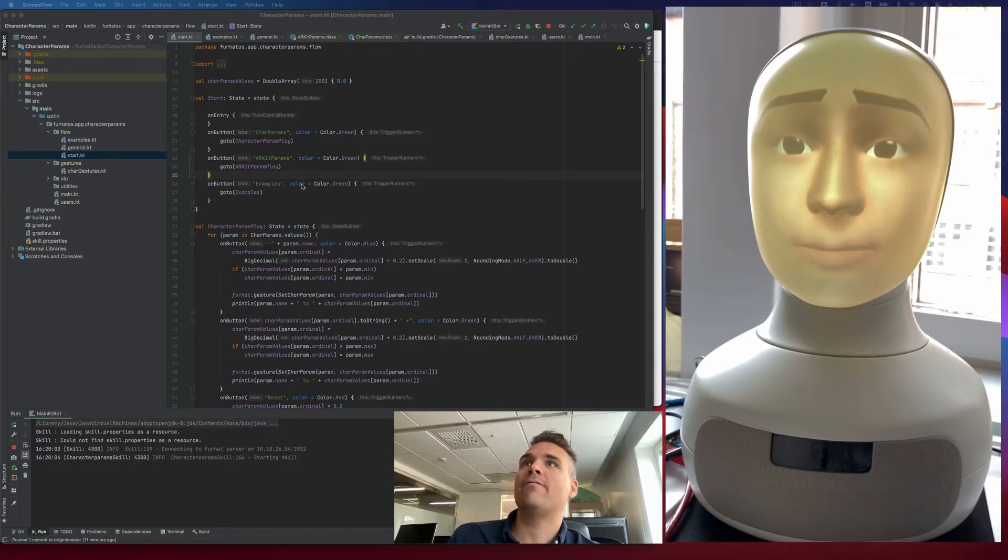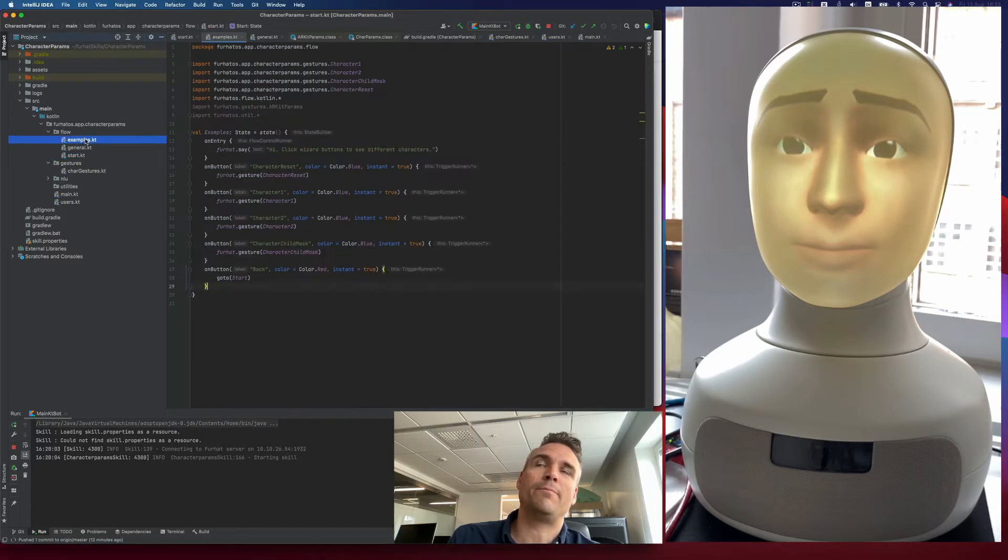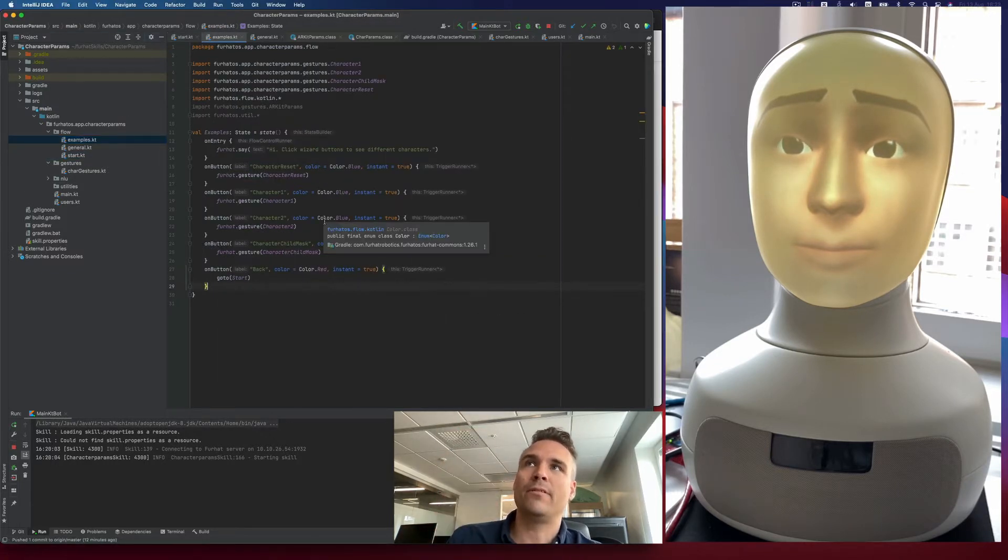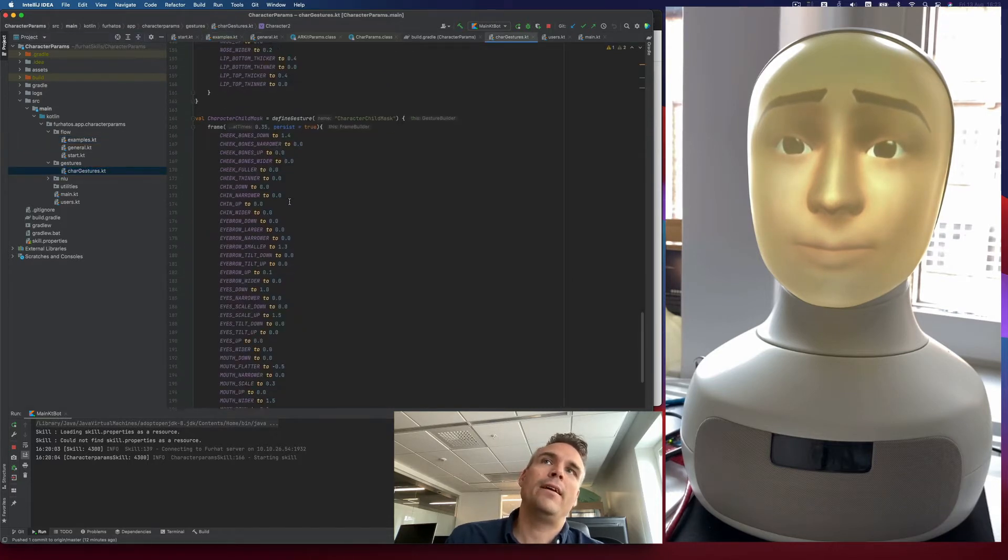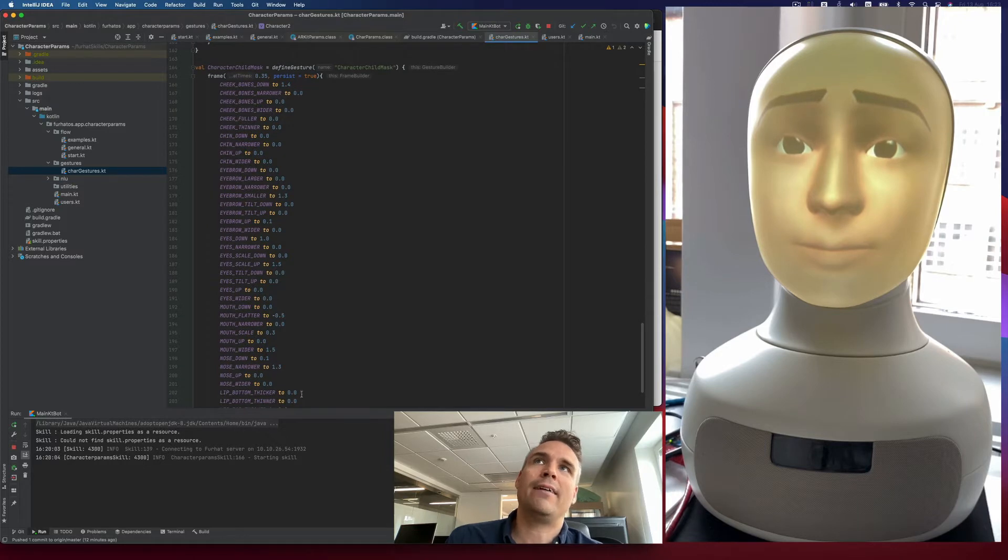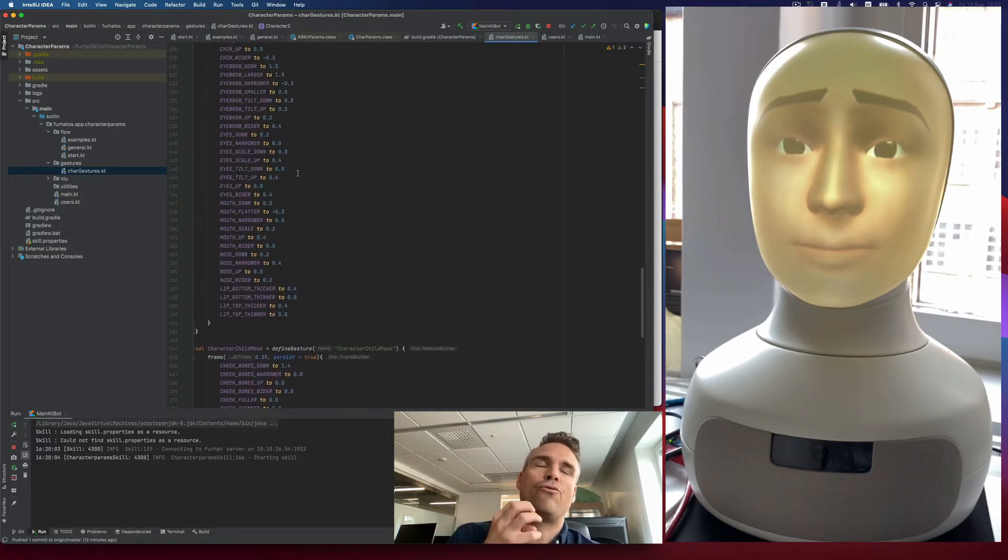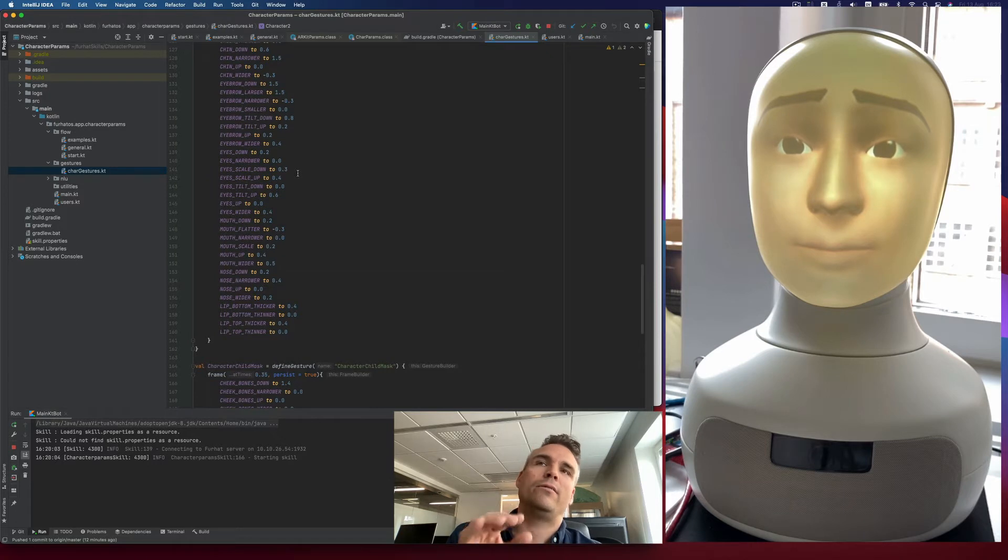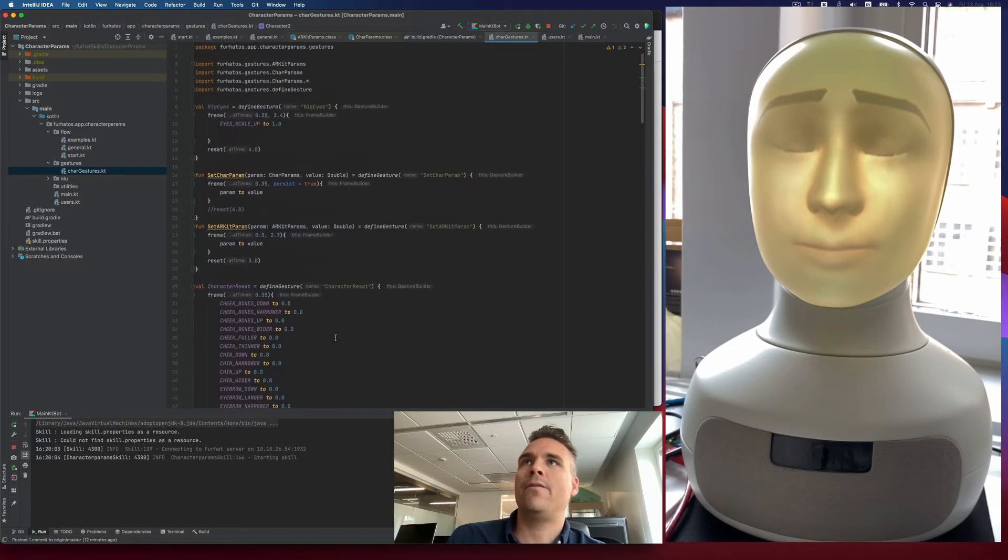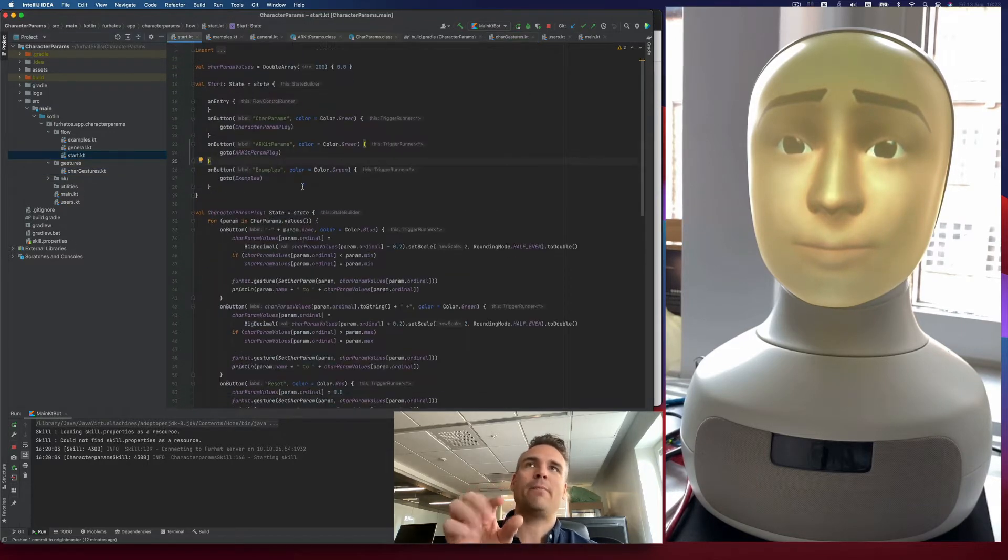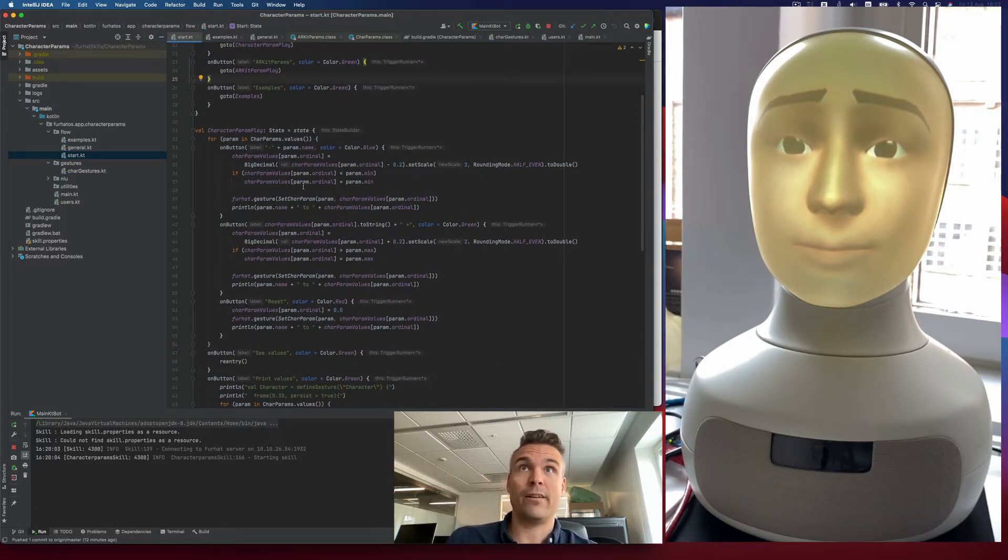Up here, there's a couple of simple files. There's one state where you can experiment and see a couple of examples. There's a file called chargestures.kt where you see a couple of example gestures that set a character. In this case, I use a gesture to define a character, so it's a persistent gesture that stays until you replace it with something else. And then there's one state where you can play and experiment with each particular one of these new values.